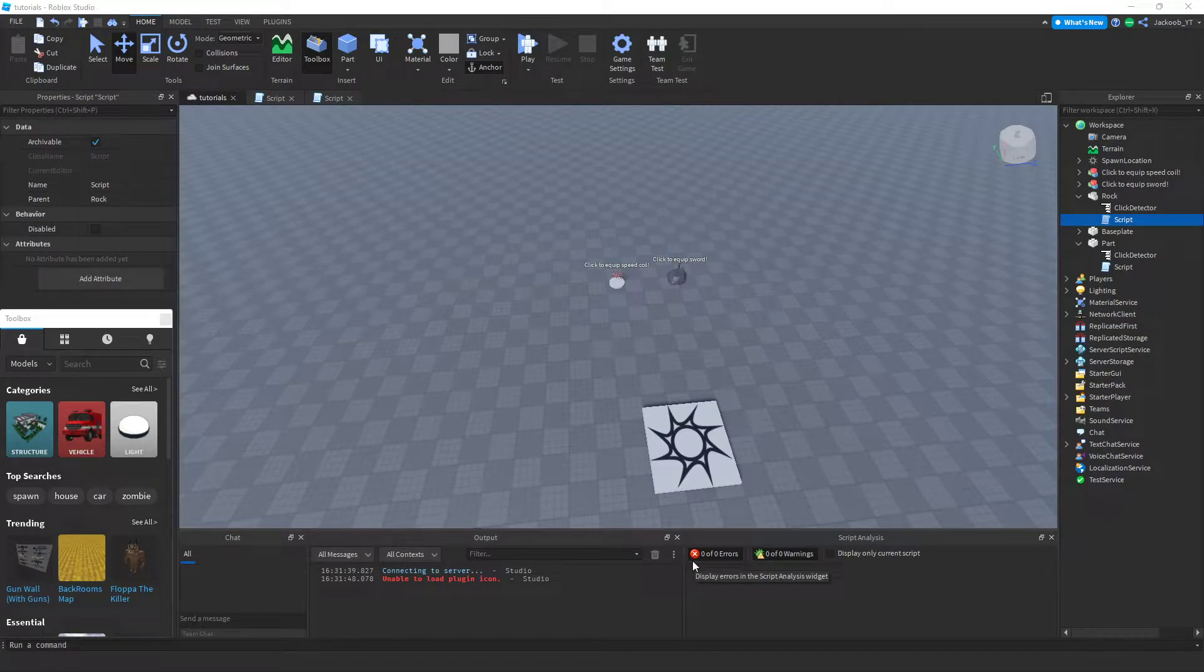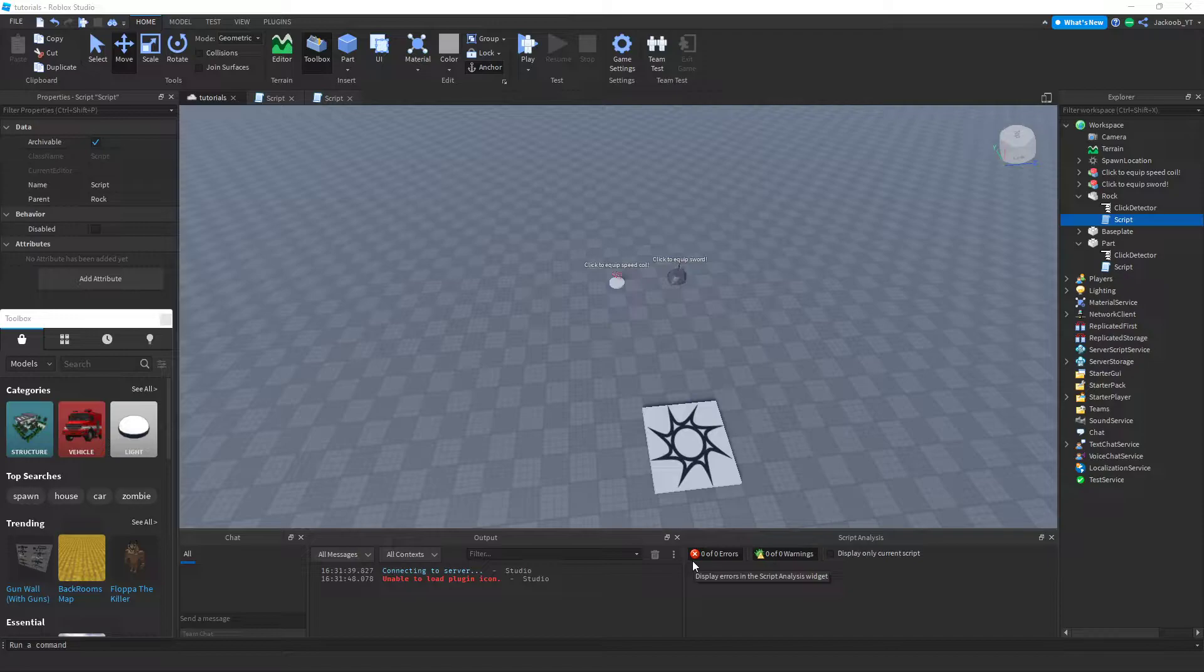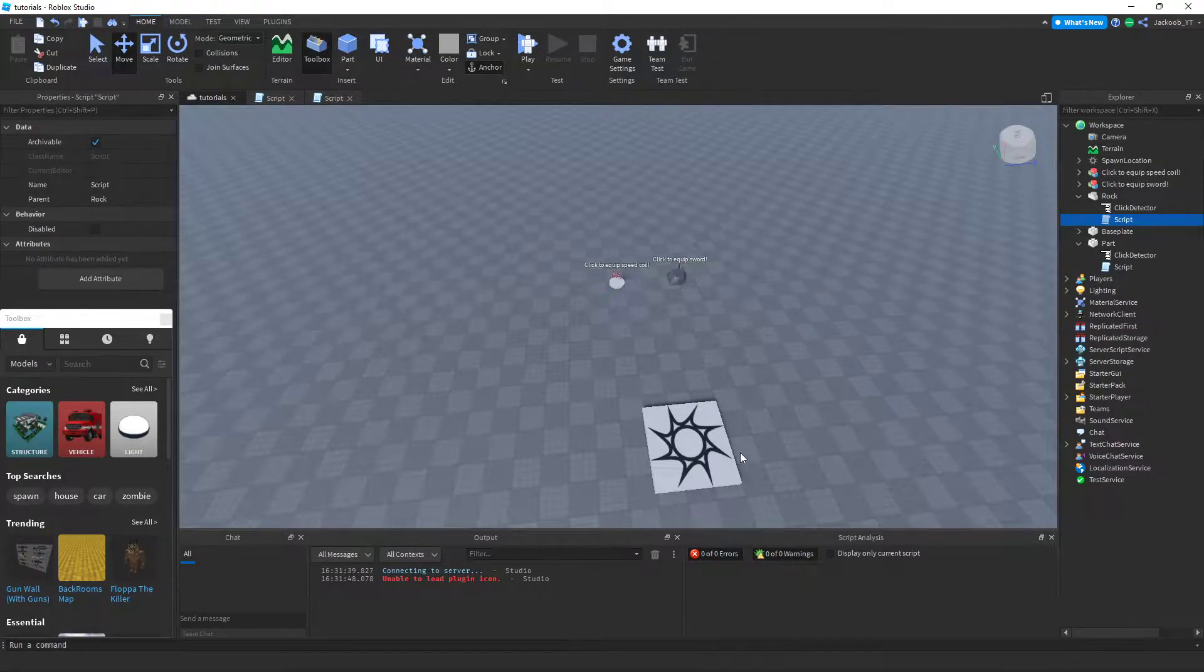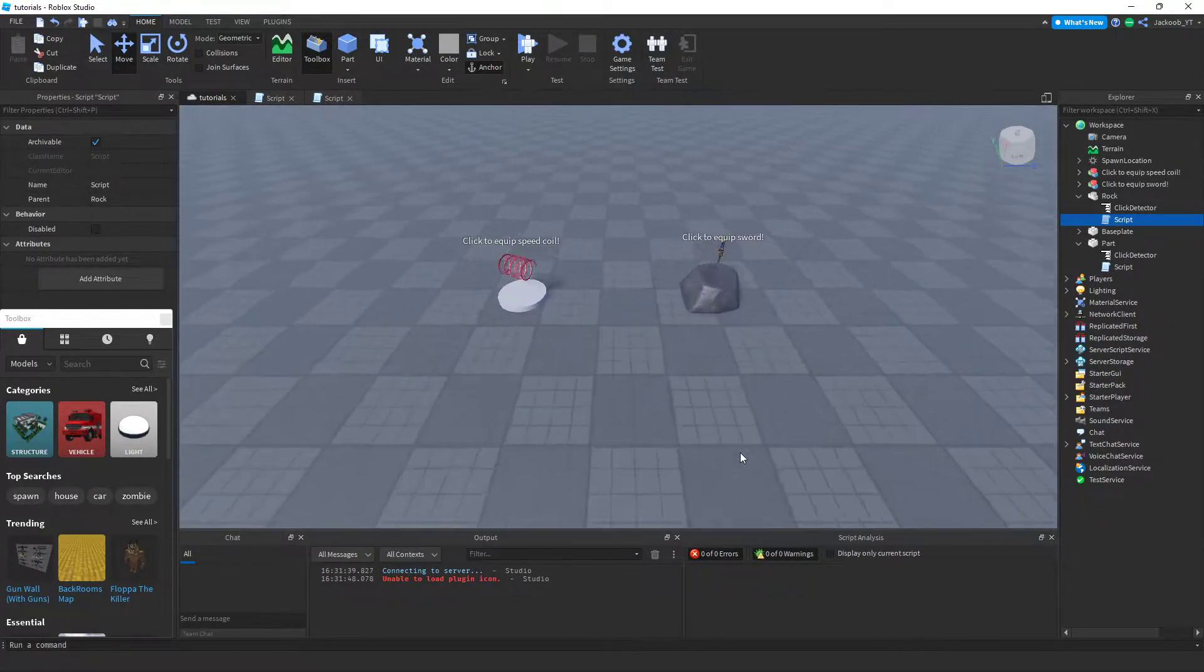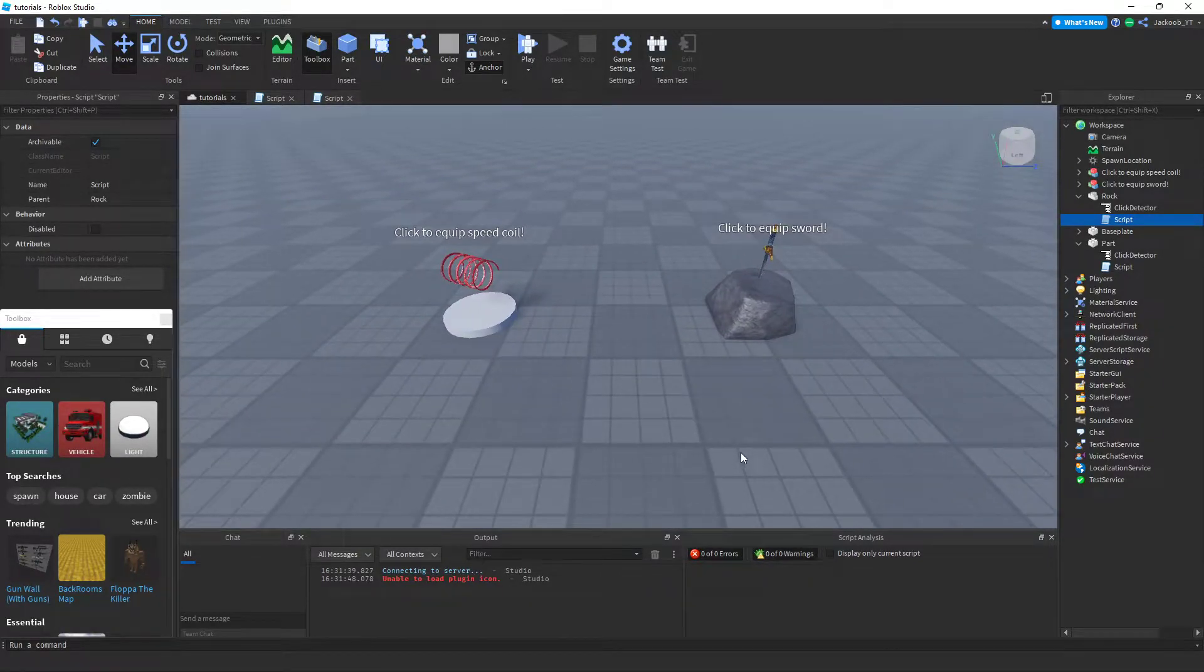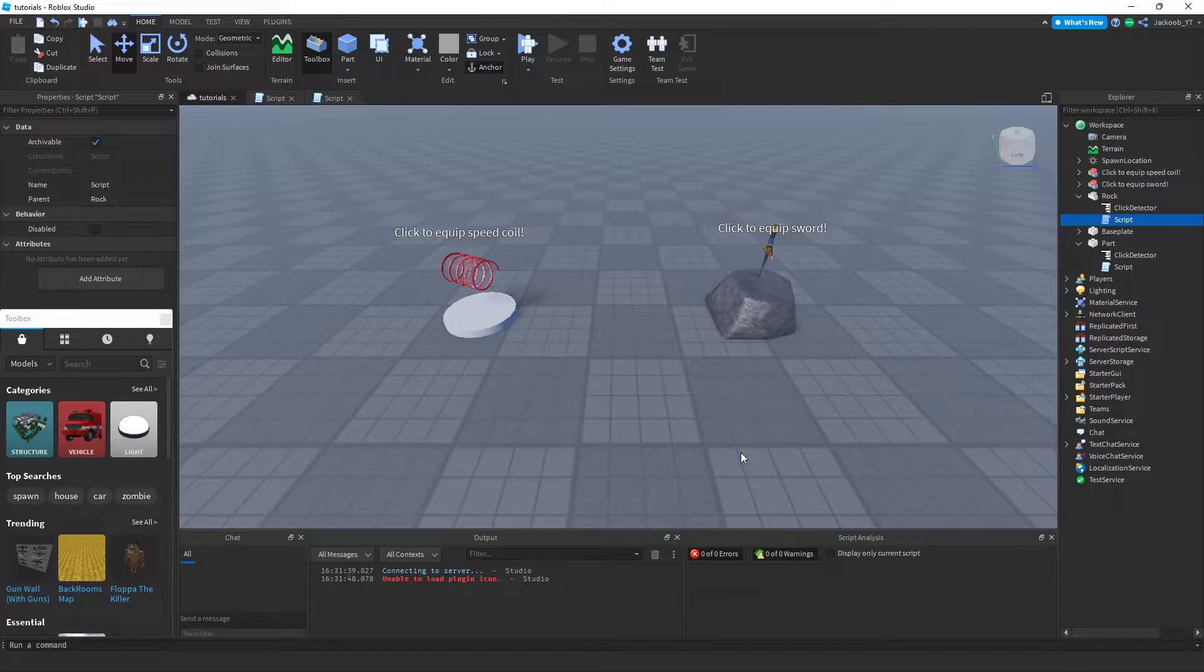Hello all and welcome to my second Roblox Studio game development video. In this video, I'm going to be showing you guys how to make tool givers with a click detector. Today I'm going to be making a speed coil giver and a sword giver. This is what they will look like.